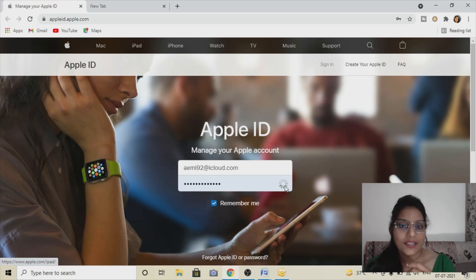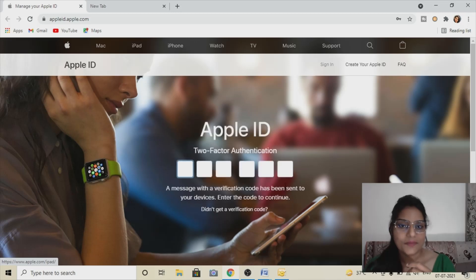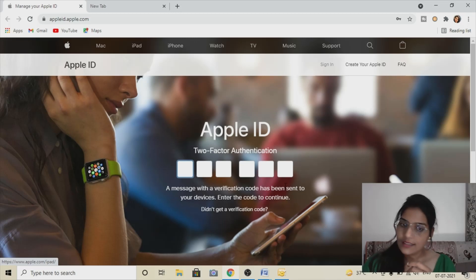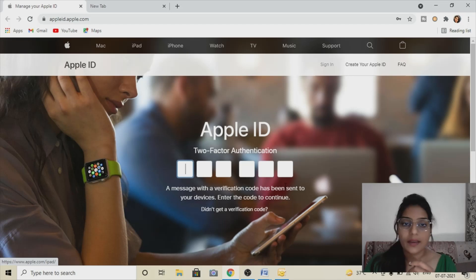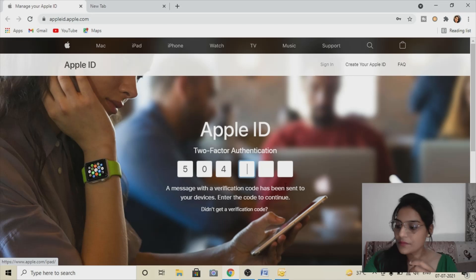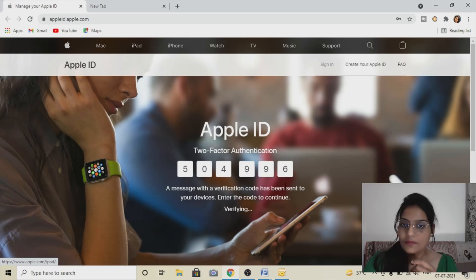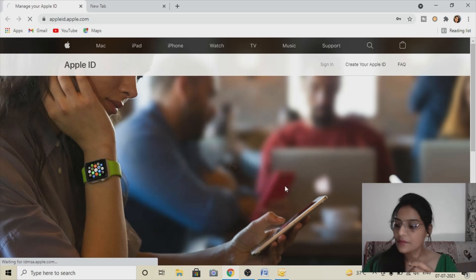I'll log in to my iCloud ID here and I'll be getting the two-factor authentication just to confirm that I am the same user. I have to allow it on my mobile phone — it is just for security purposes, confirming that it's your ID and you are the one managing it.